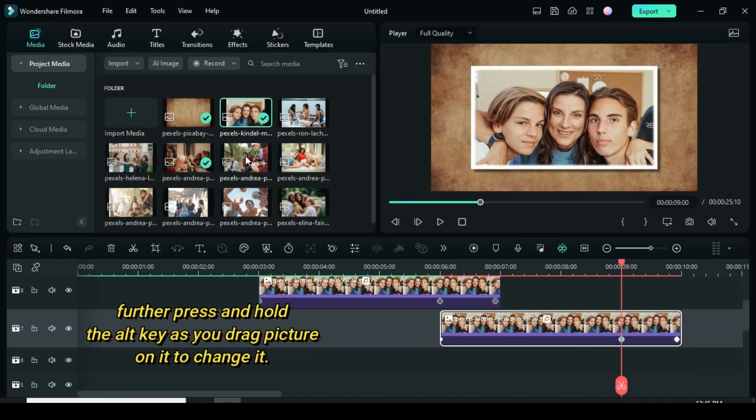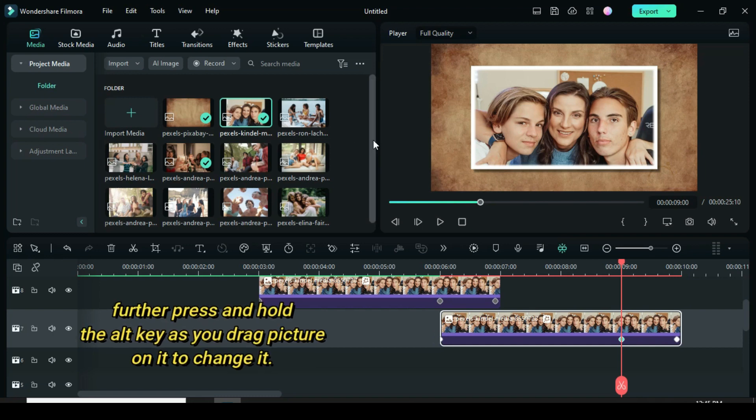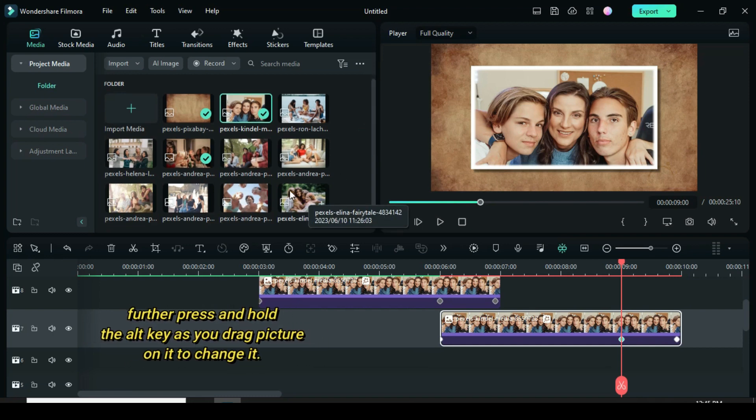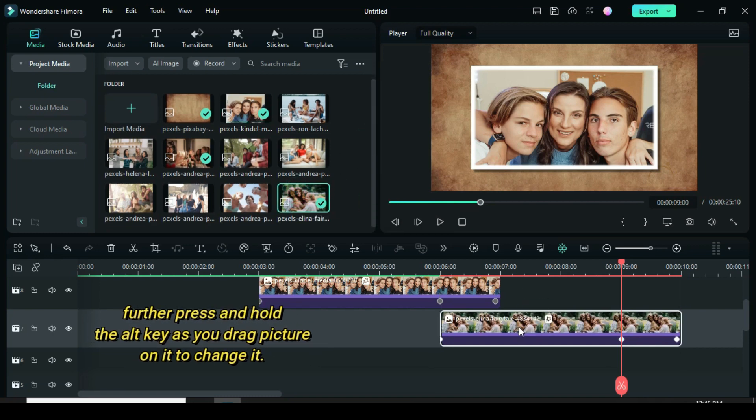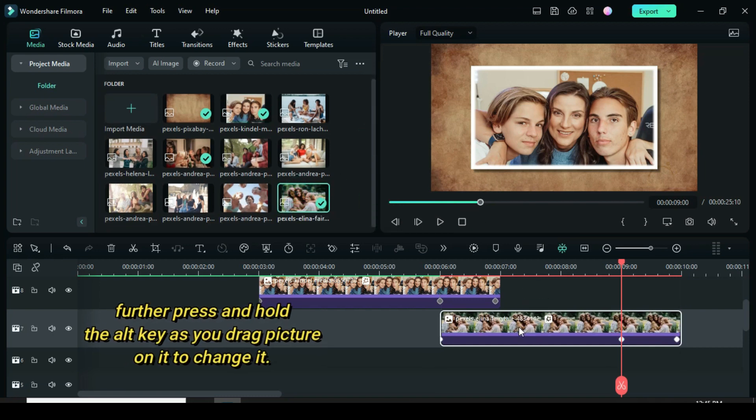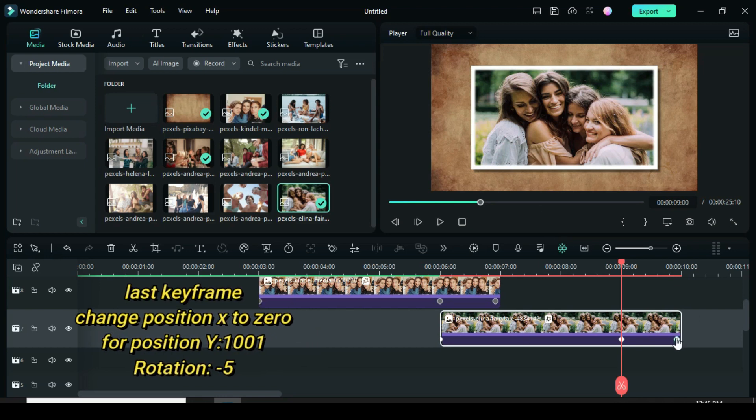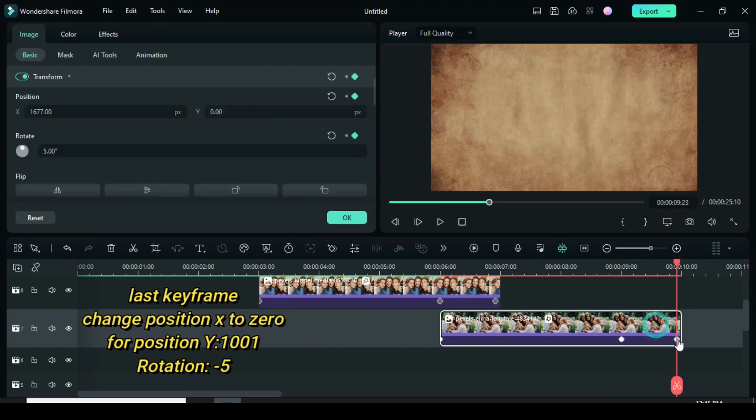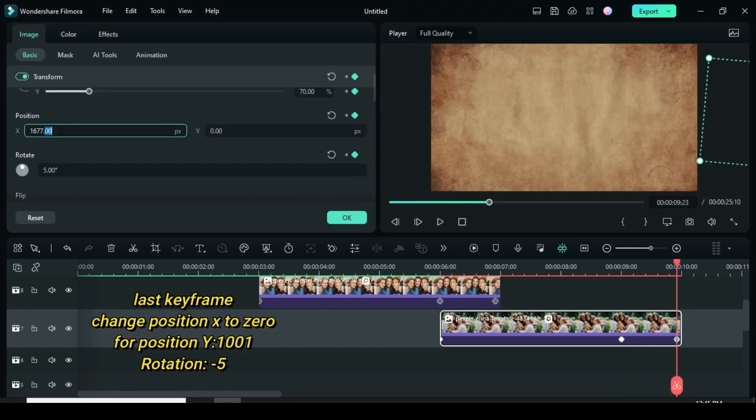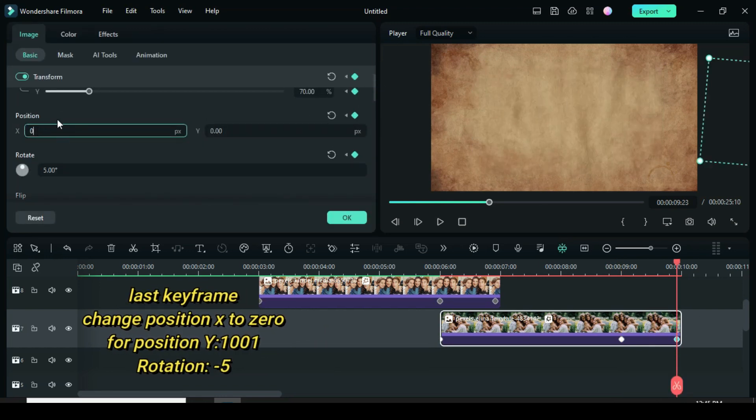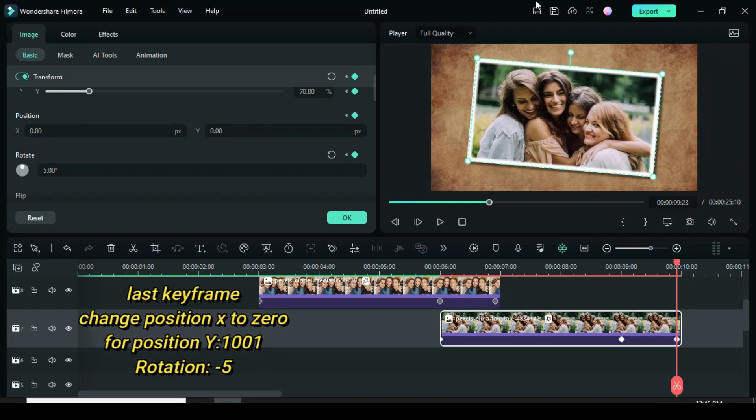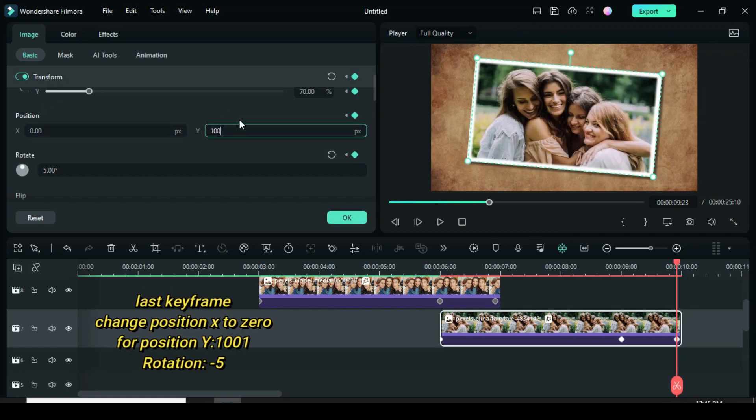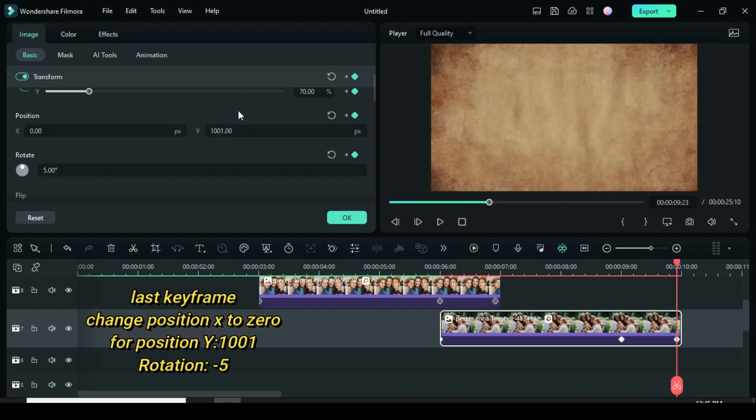To change the picture, press and hold the alt key as you drag another on it. Click the last keyframe. Afterward change position X to 0 and type 1001 in position Y. Then change rotation to minus 5.